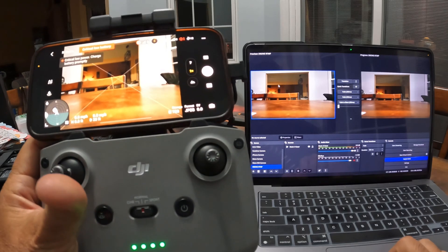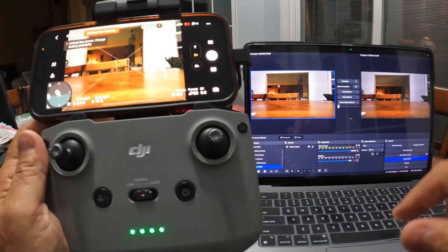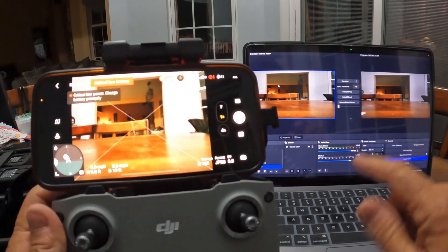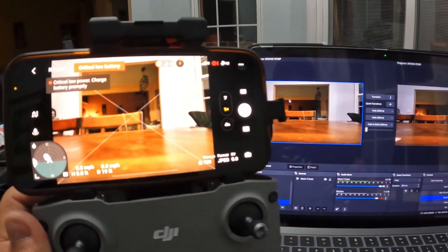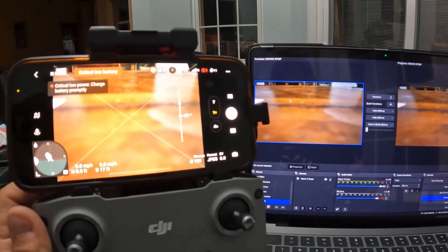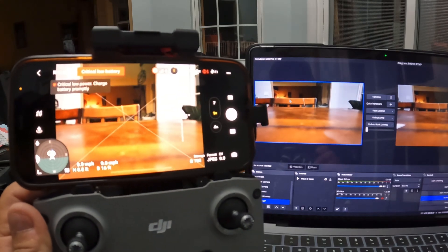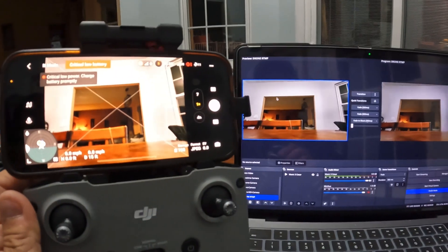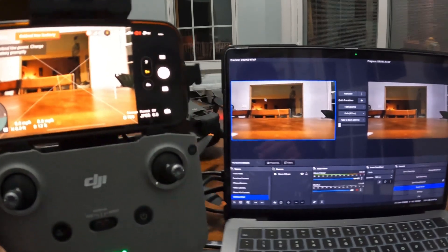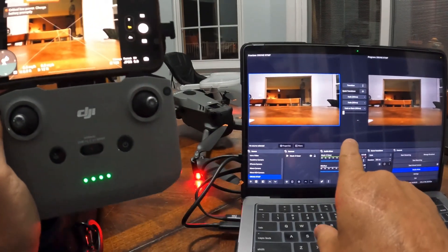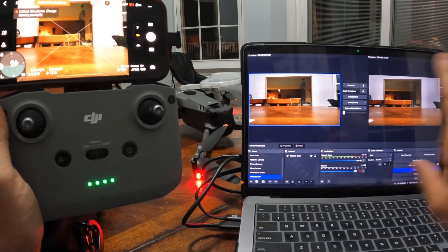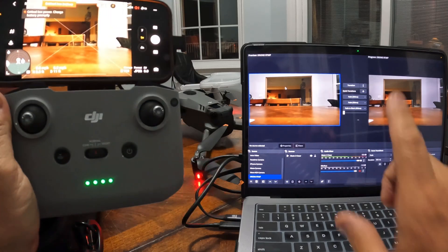Just to show you a bit of the lag, I'm going to move the camera up and down so you can see it on the phone and also see it on the computer. You can see there's maybe a one to two second delay — so not bad at all, very doable.